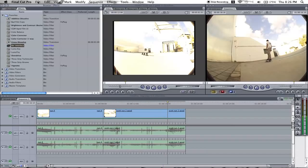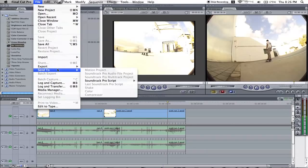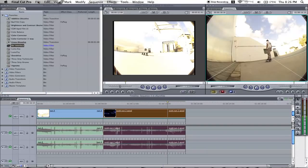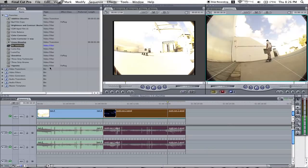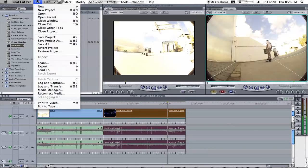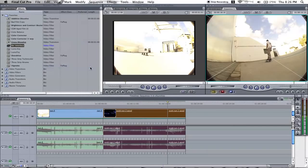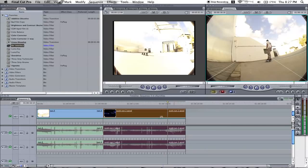Now when you export it, just export it as you would normally and just save it as whatever you're going to save it as.